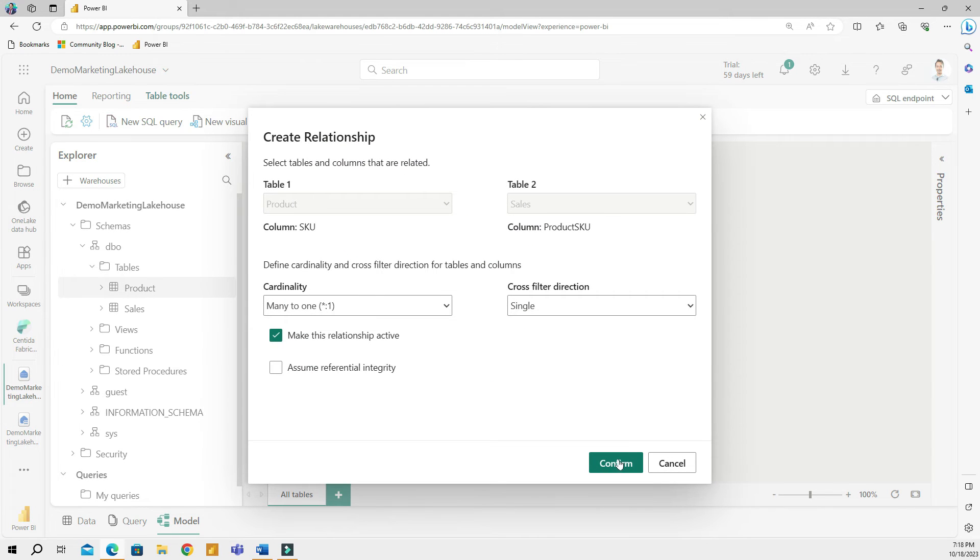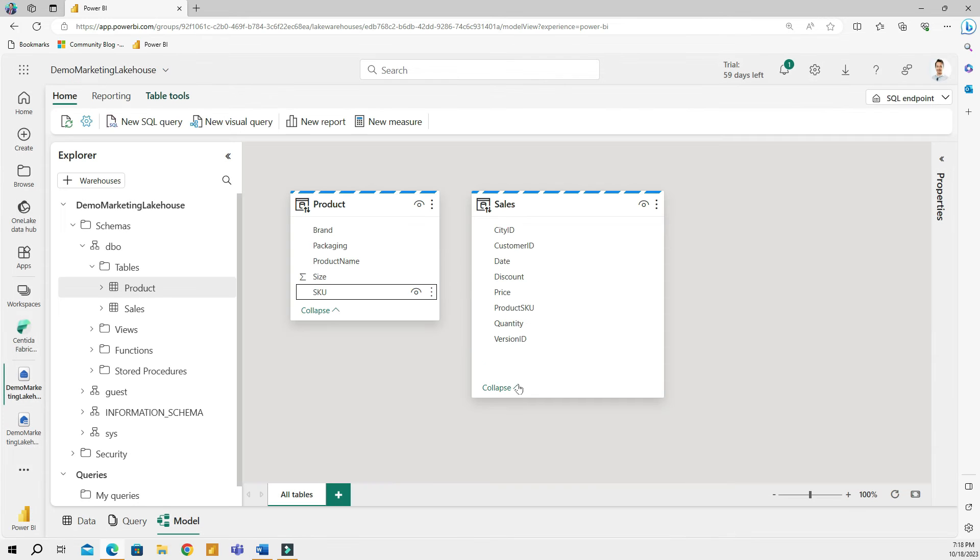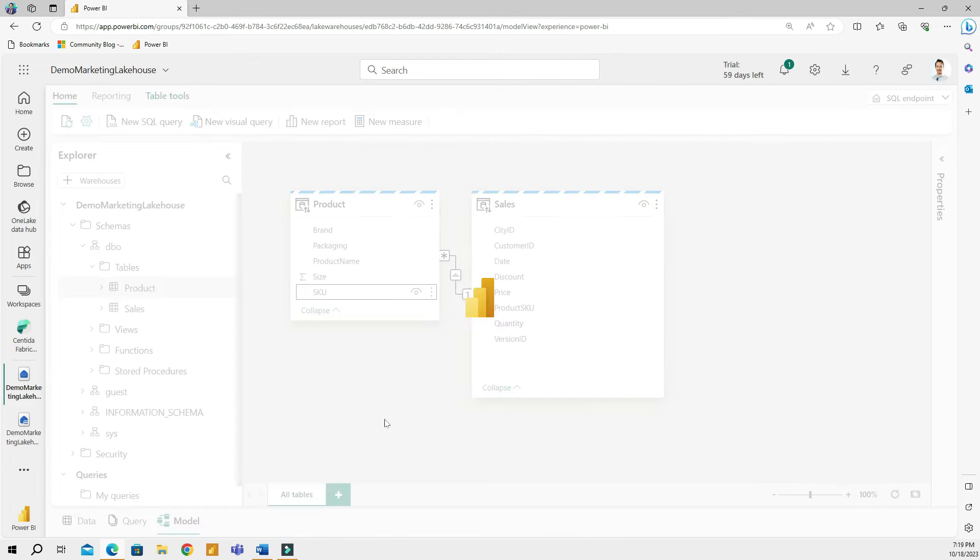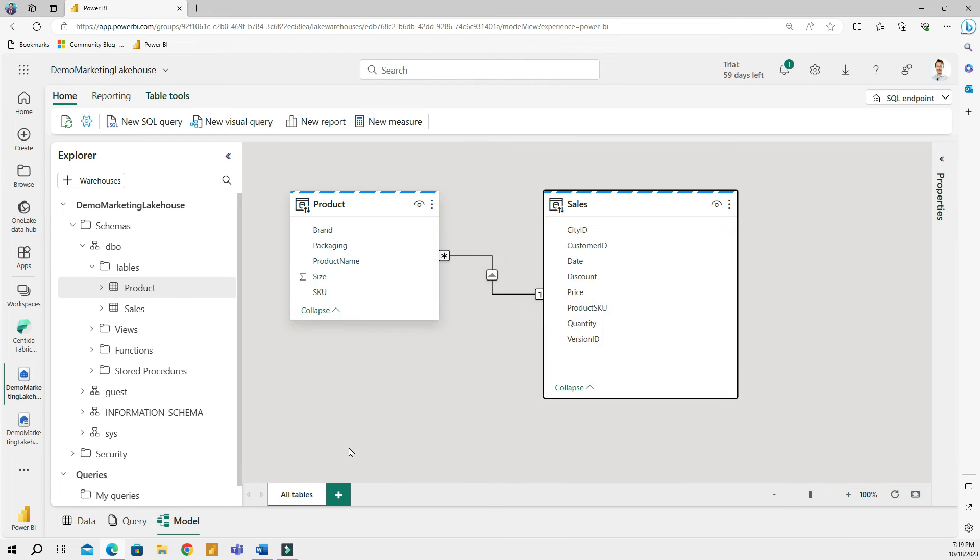So I'll grab the SKU and then connect it with the product SKU. And think about this, your marketing team can do that. They can create a shortcut to your warehouse and get the shortcuts of those original tables from your warehouse in their own lake house and build relationships between whatever tables they are interested in.